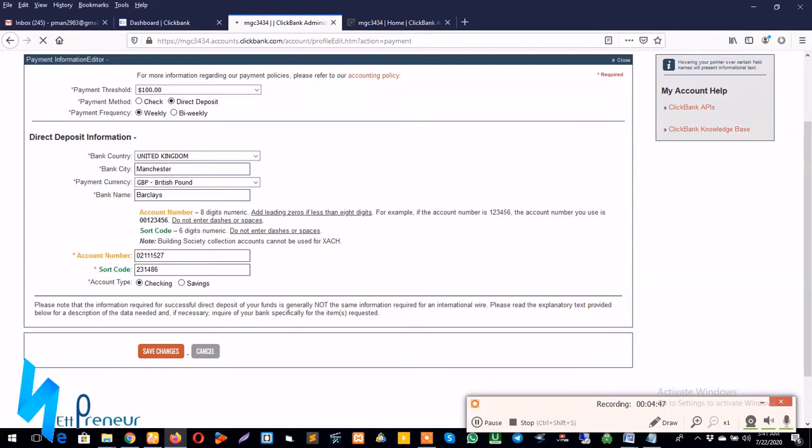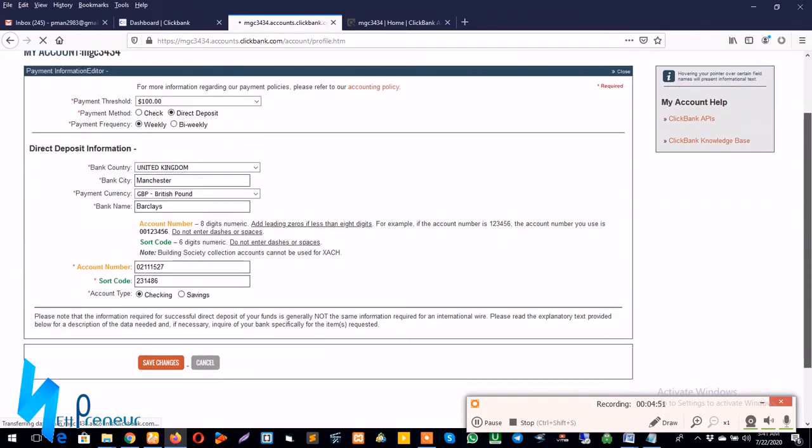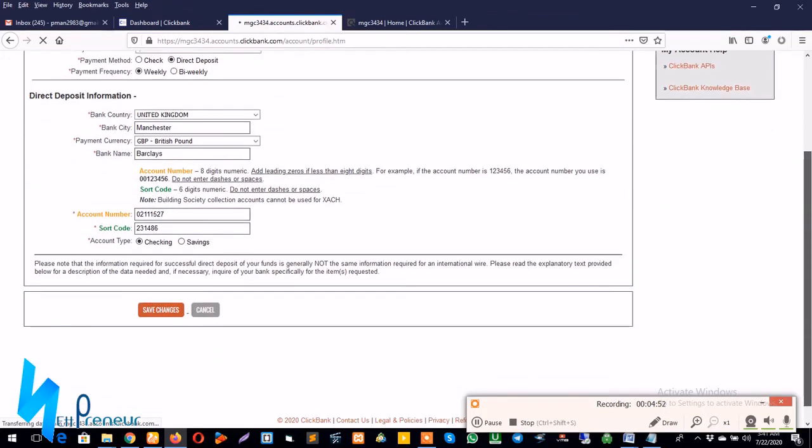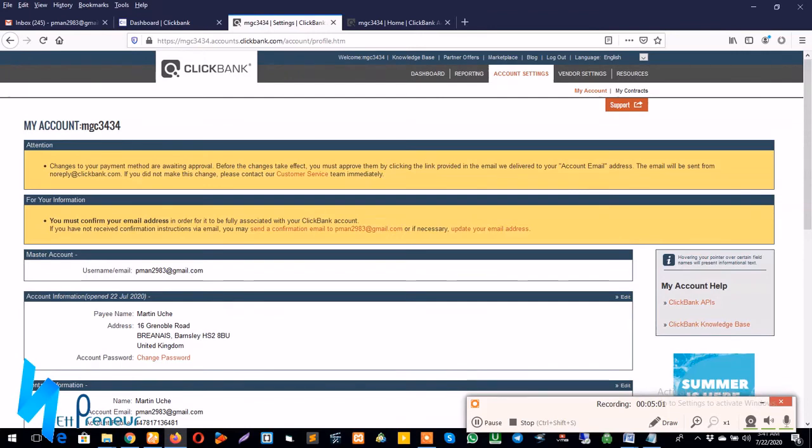Well my internet connection is kind of slow so I guess that's the reason for the delay. Let's just exercise a little patience. Awesome, so the process has been completed.